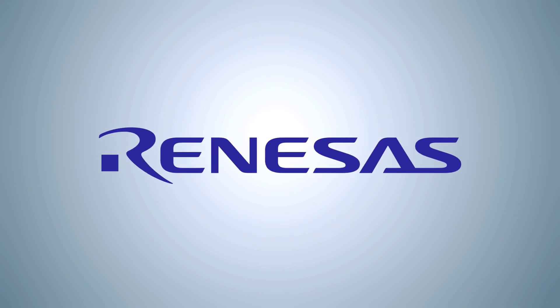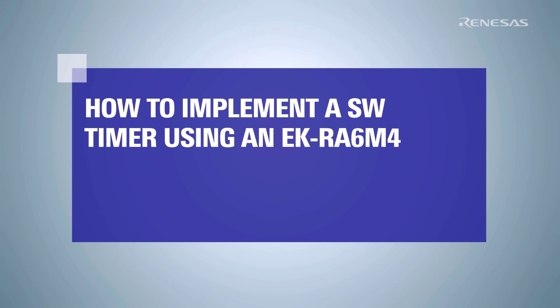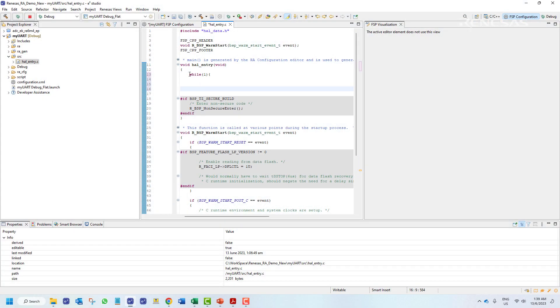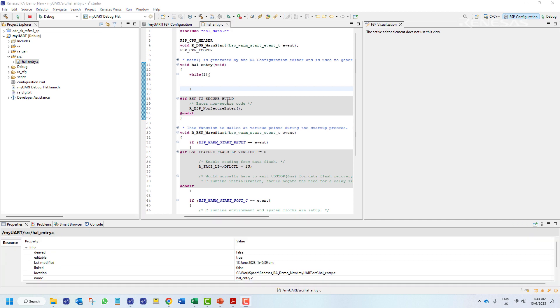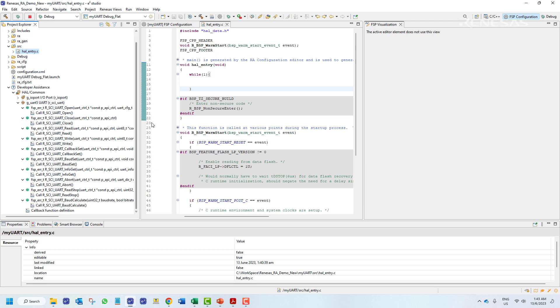In this video, we will write the code to implement UART functionality and make use of built-in timers on the EK board to add some delay functions. We have previously initialized the UART stack, which has imported the relevant function definitions to our project. To access these functions, we will navigate to the Developer Assistance menu, and under the UART menu we can find all the functions available with this stack.